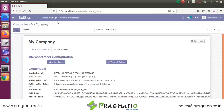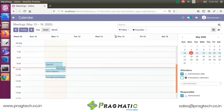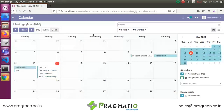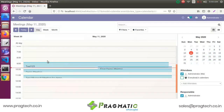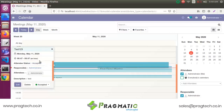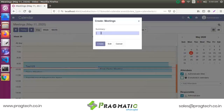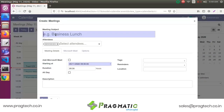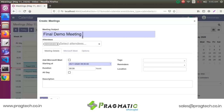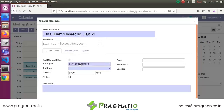Now go to the Calendar. This shows the calendar view — you have day view, week view, and month view. I am now creating a meeting and the meeting subject is Final BEMO Meeting. Add to Microsoft Maps and select your start time.